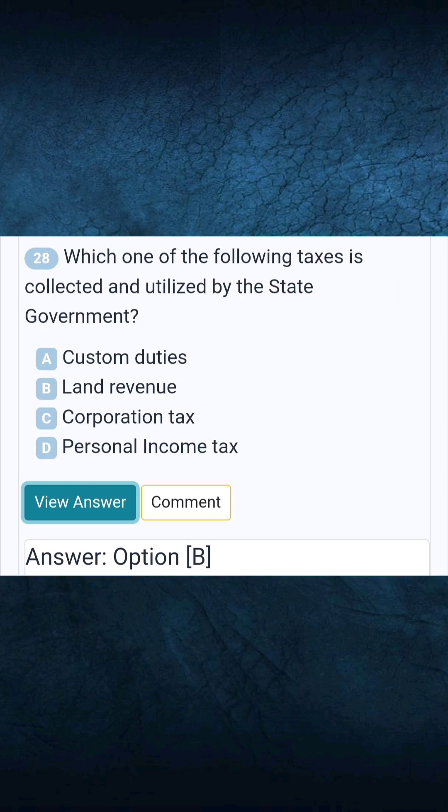Question 28: Which one of the following taxes is collected and utilized by the state government? Answer B: Land revenue.